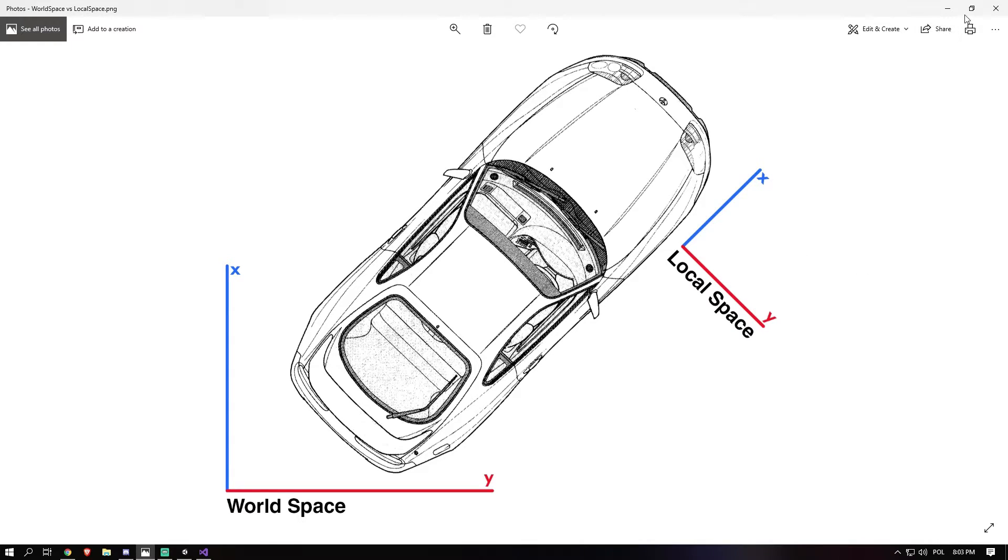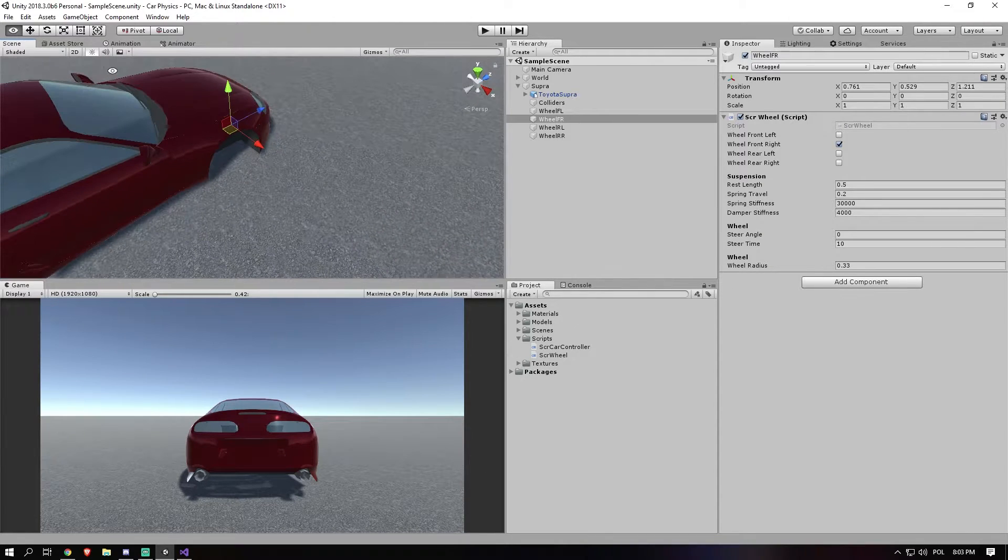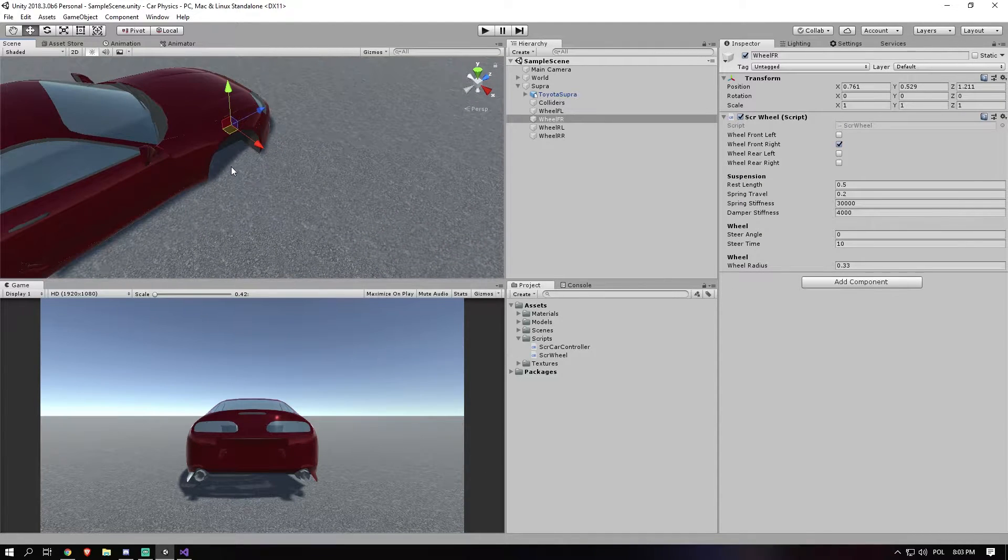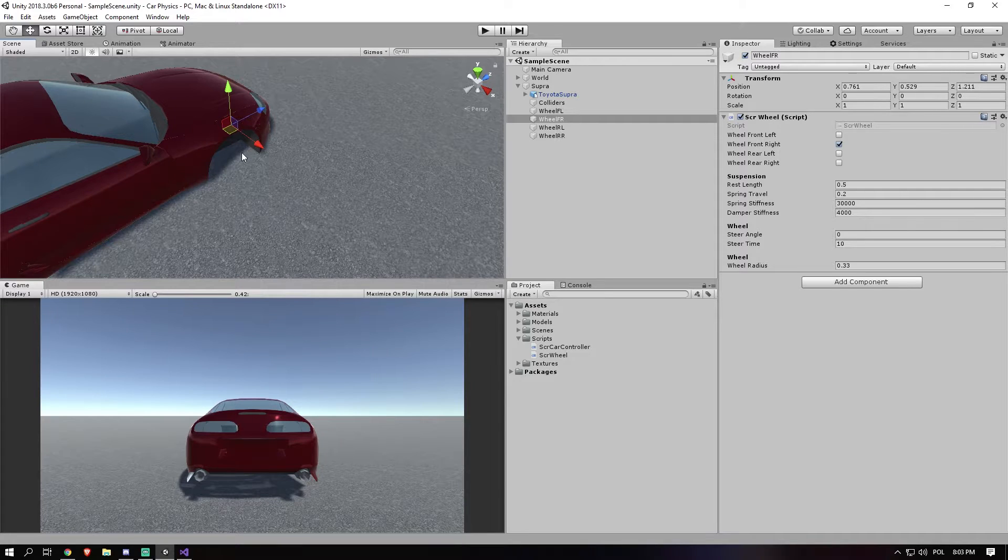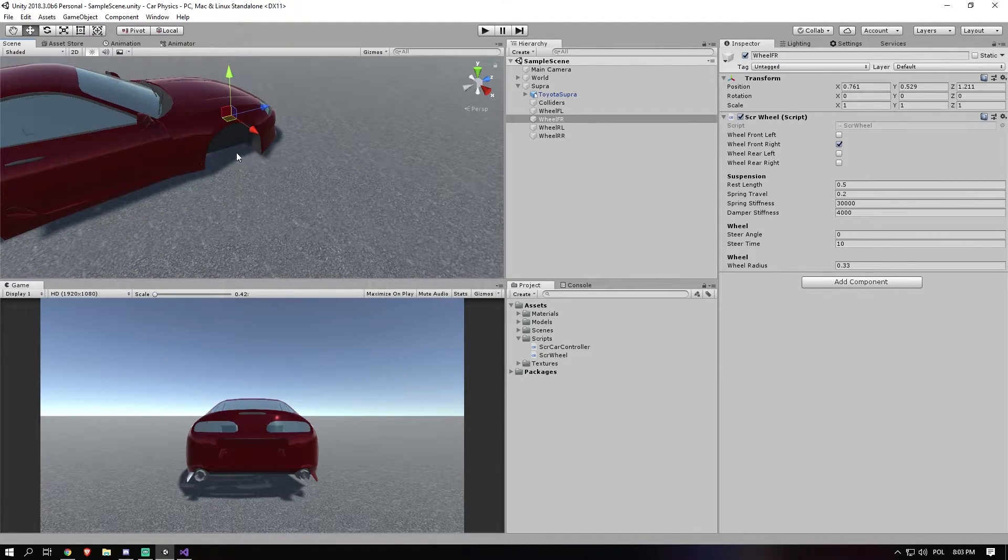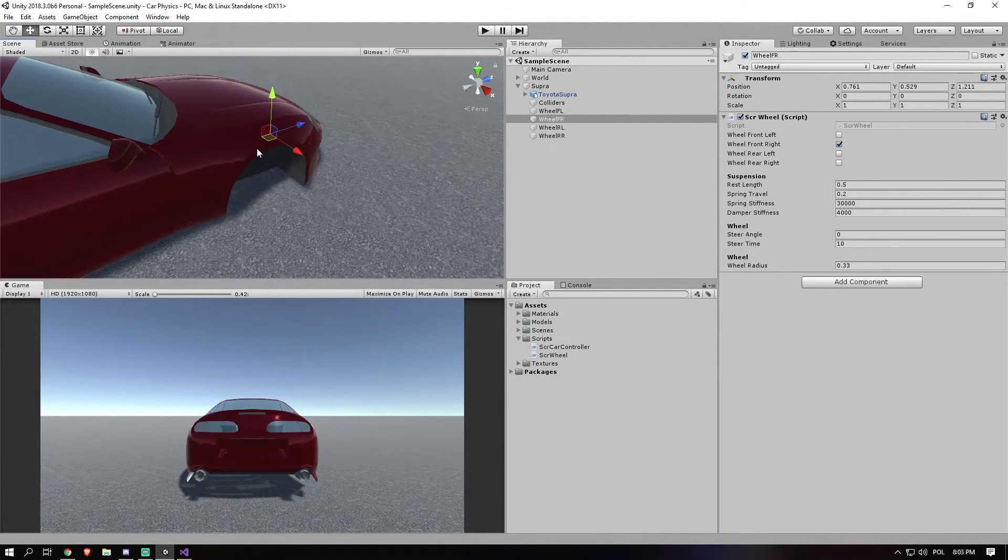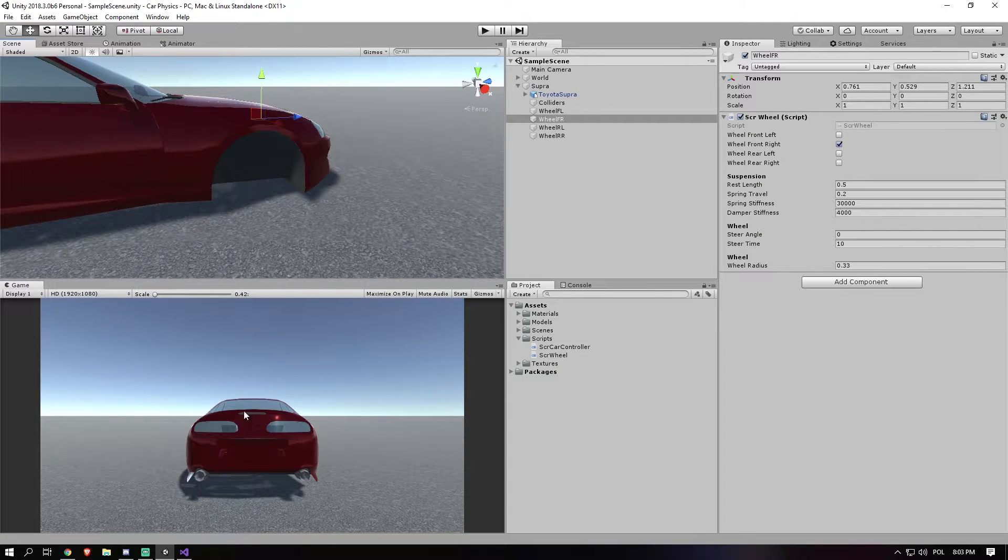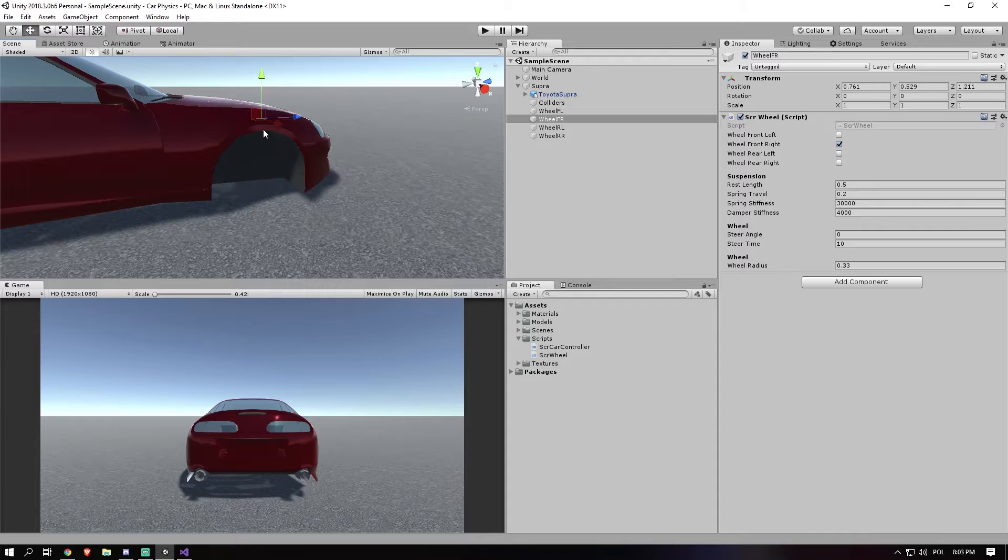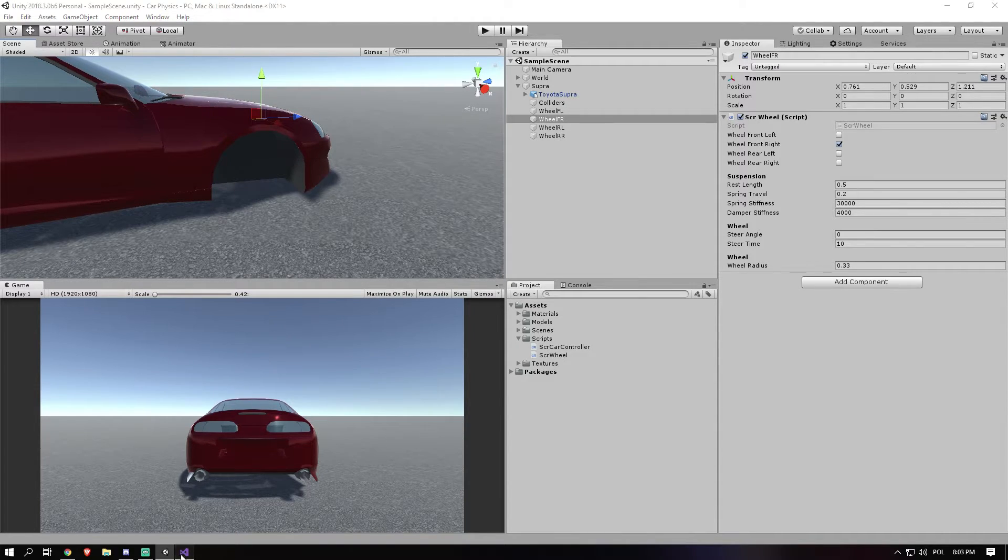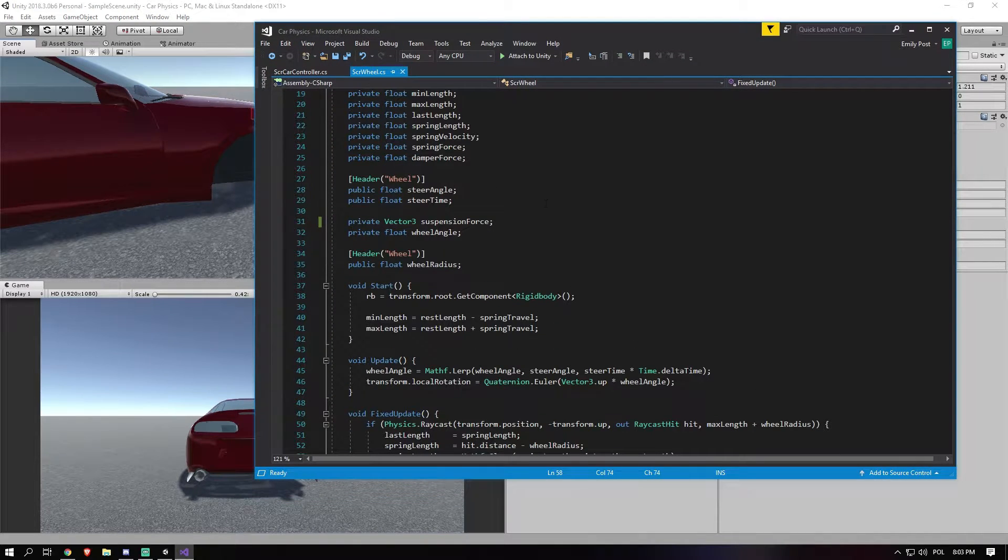Now, if you remember, like I said, we did the raycast and we know the hit point. So the point in space where the raycast hit the ground. Now, right now it's a little bit difficult to see. So I think what we first should do is just add a debug line in the code, which we can do easily.